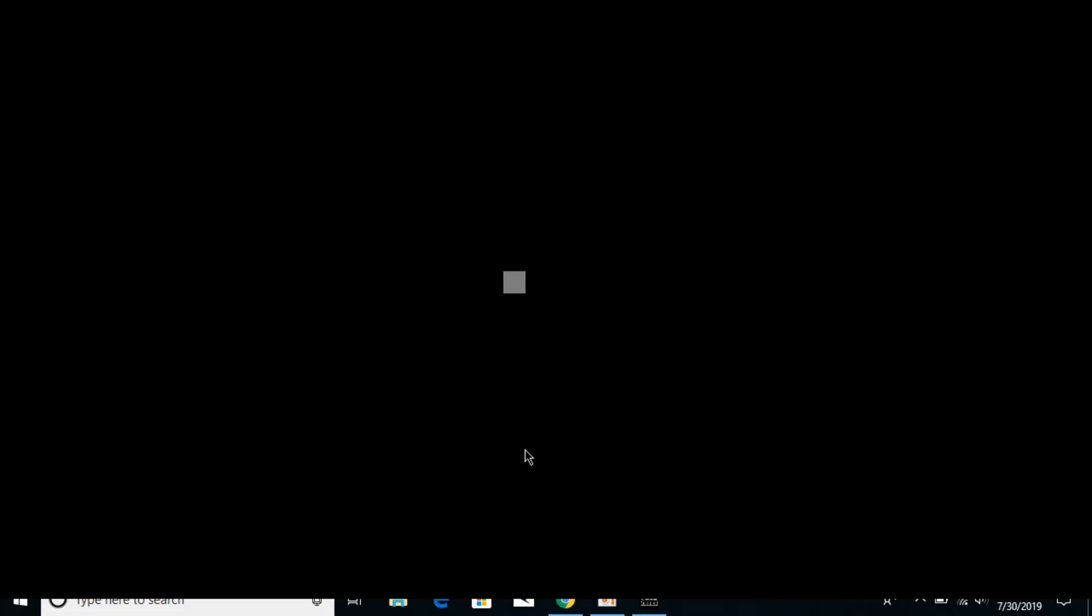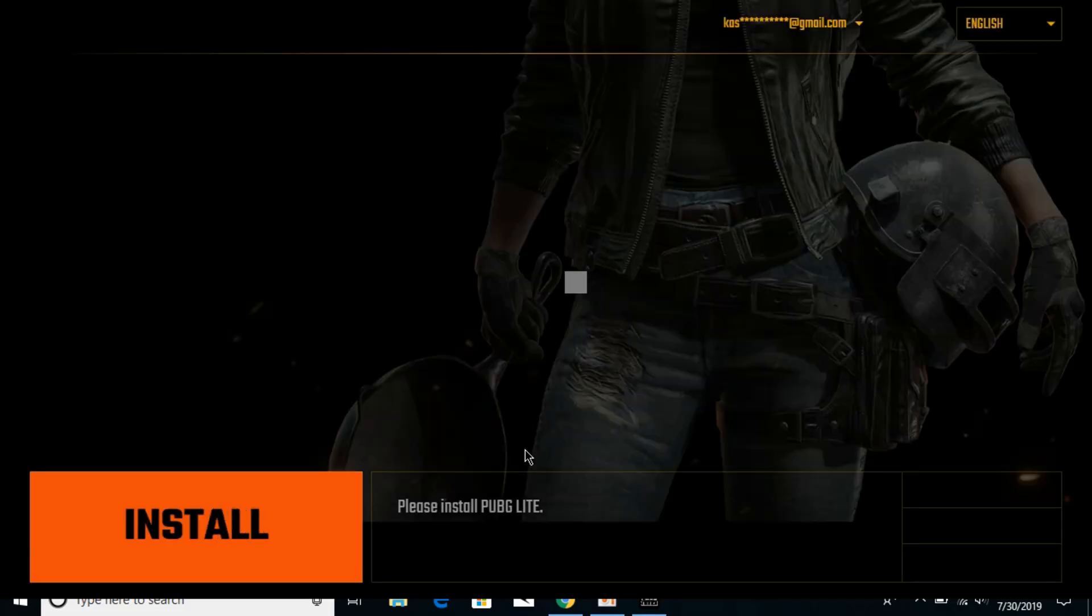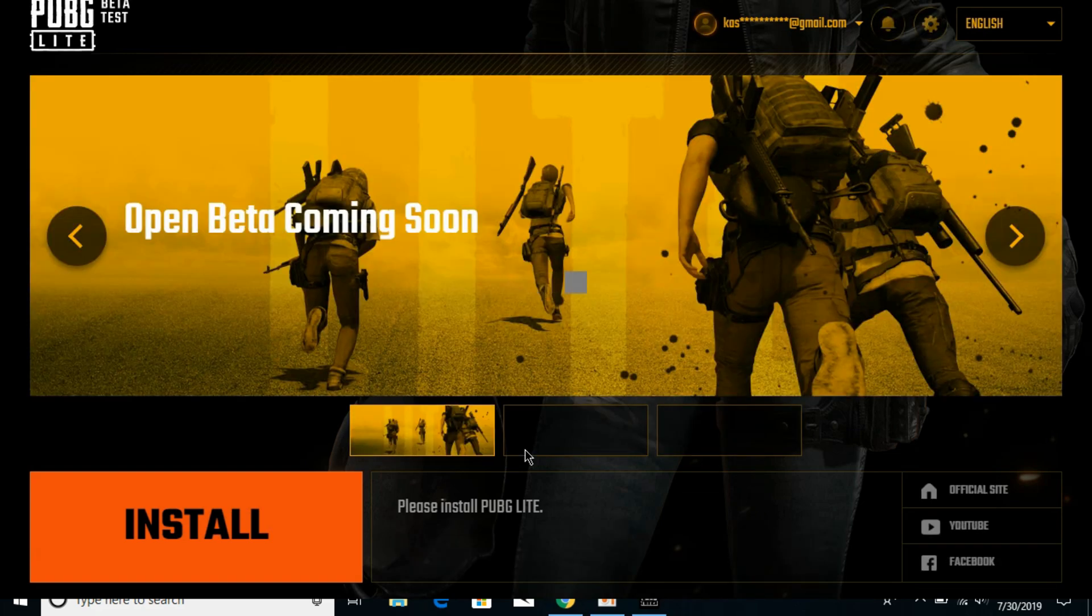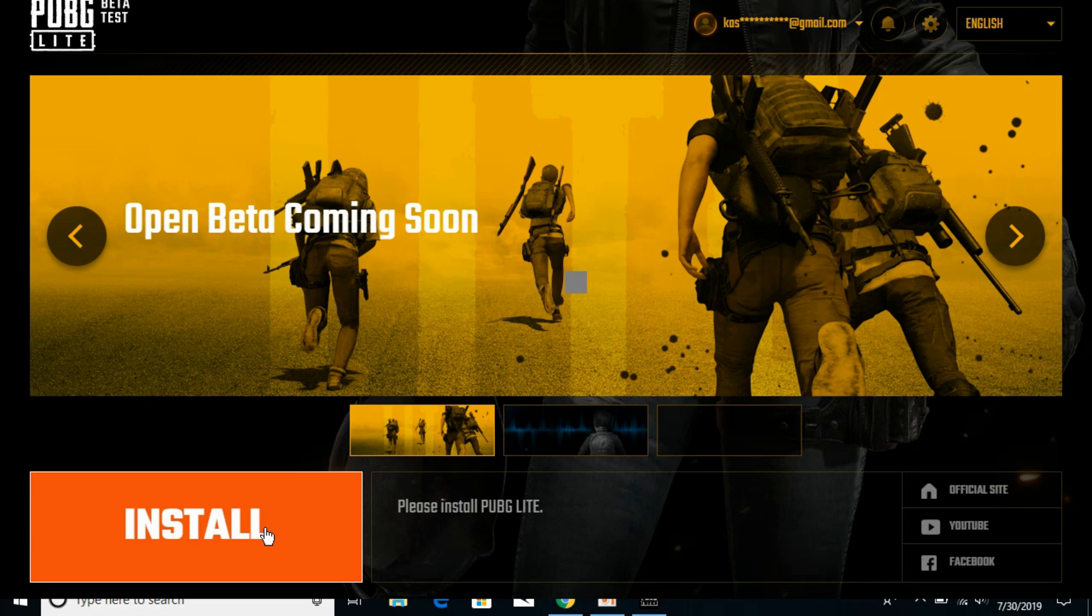The PUBG account has been made and we're being redirected to PUBG Lite. Here, what you have to do is click on Install.